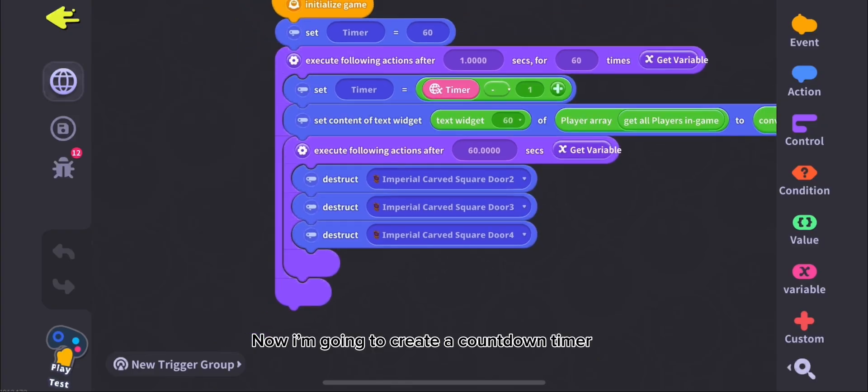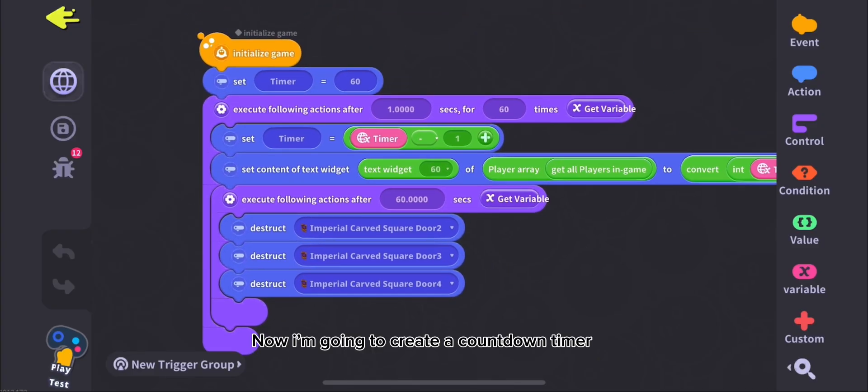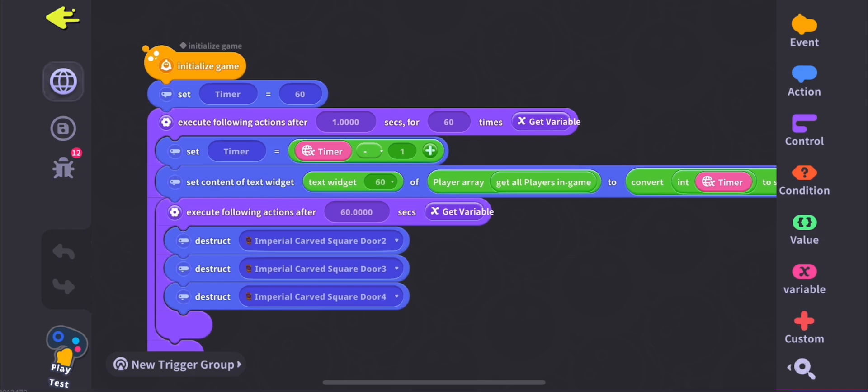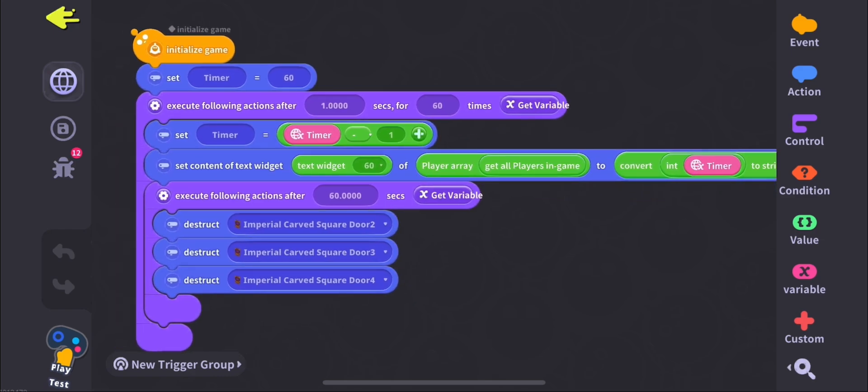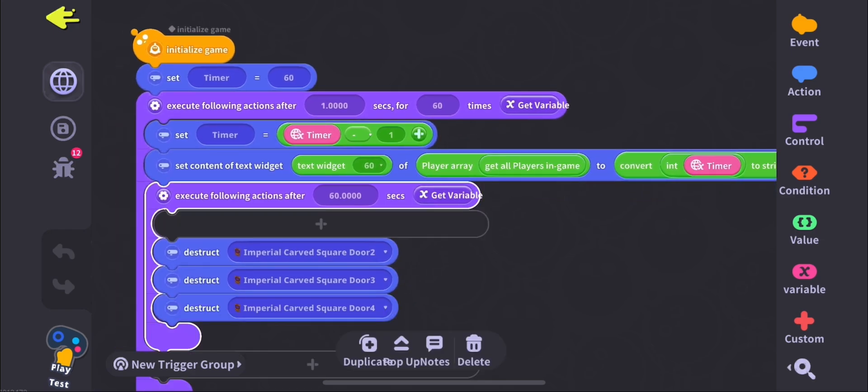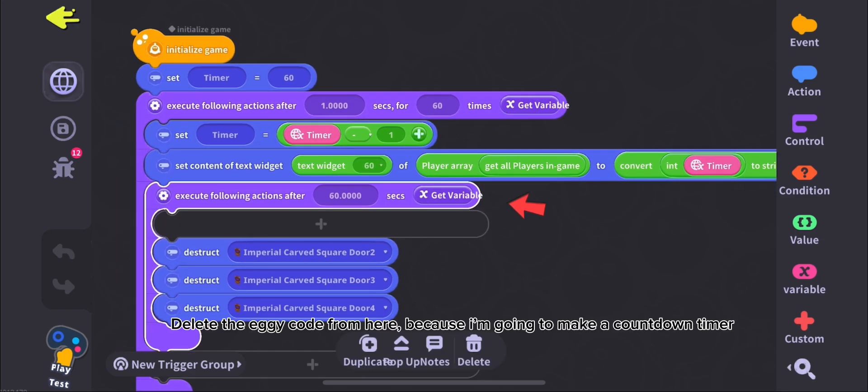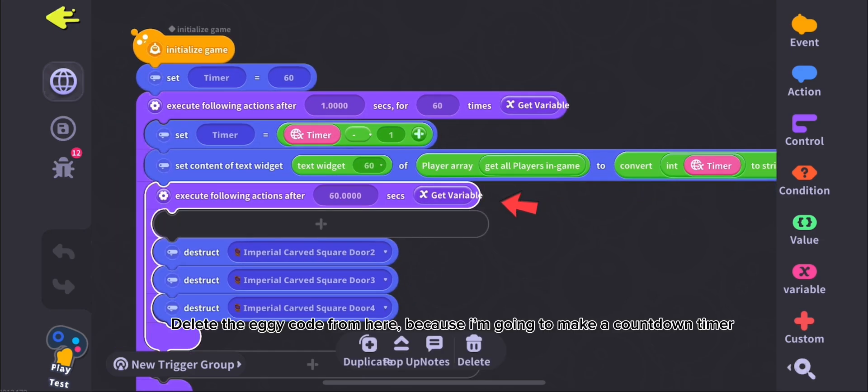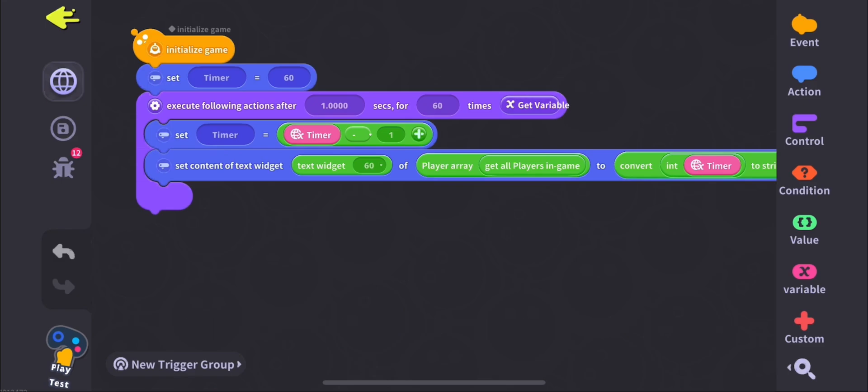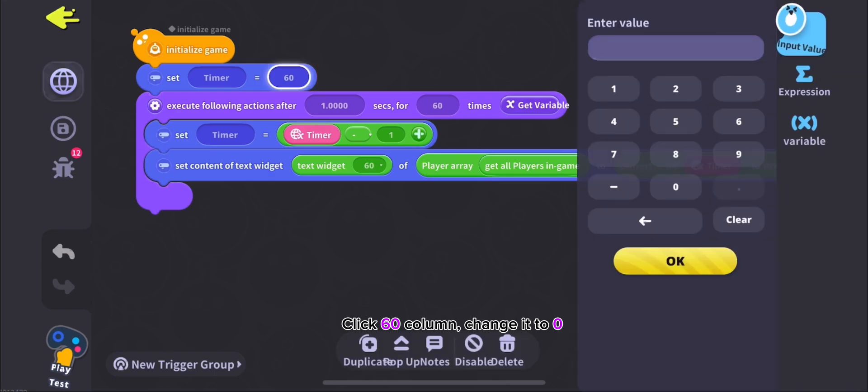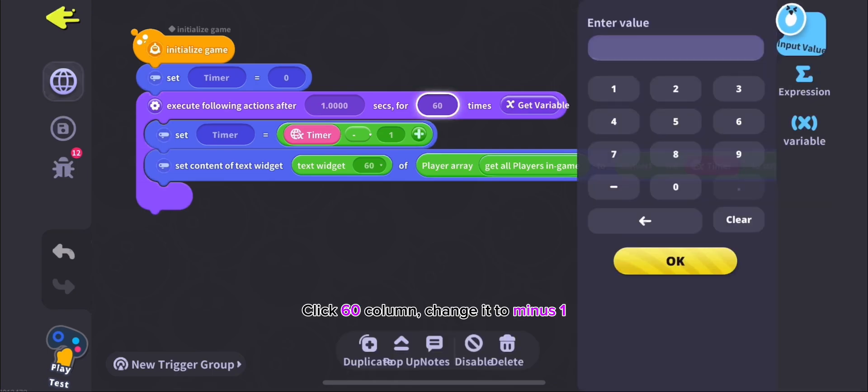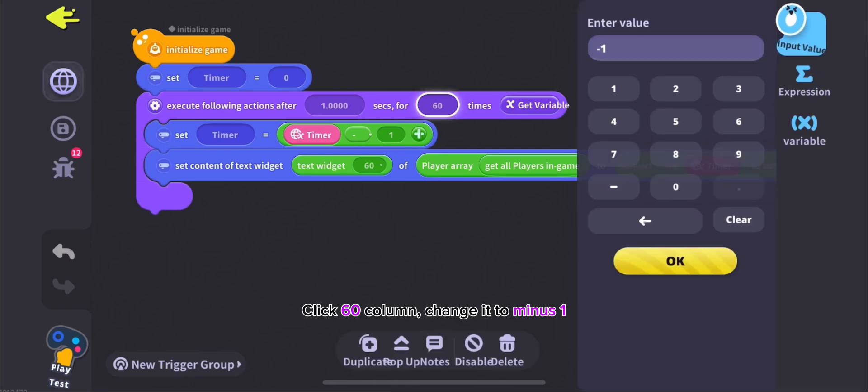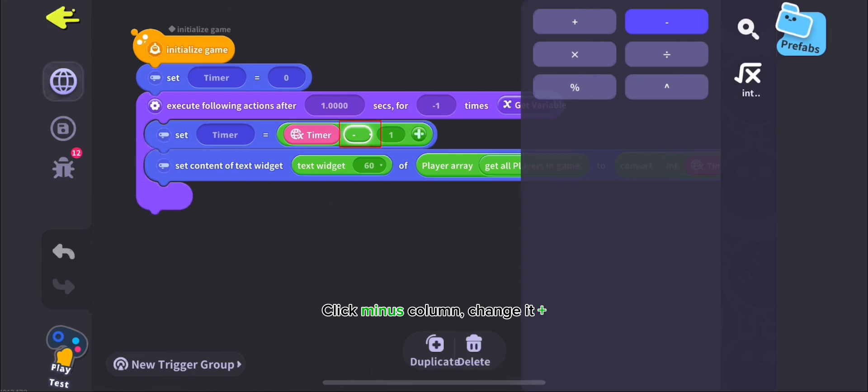Now I'm going to create a countdown timer. Delete the eggy code from here because I'm going to make a countdown timer. Click 60 column, change it to 0. Click 60 column, change it to minus 1. Click minus column, change it plus.